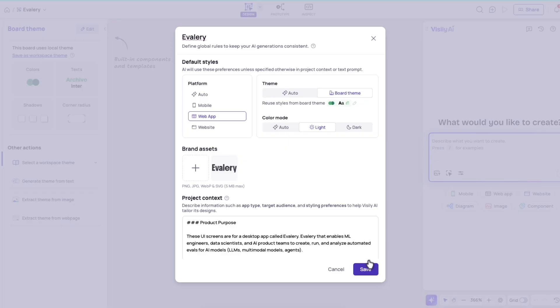And then I just hit save, and I now have a set of design instructions that I can use for subsequent iterations or additional screens, and it will adhere to these same rules, which is really important.